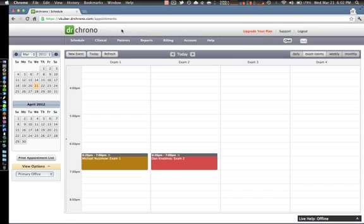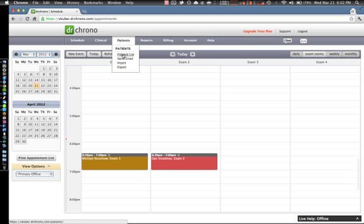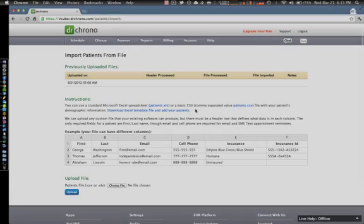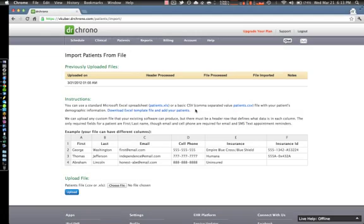Begin by overviewing the patients tab and selecting the import field. You will then be guided to the import patients from file overview. You can choose to download an Excel spreadsheet or a basic CSV file which is provided by Dr. Chrono and add your patient information.